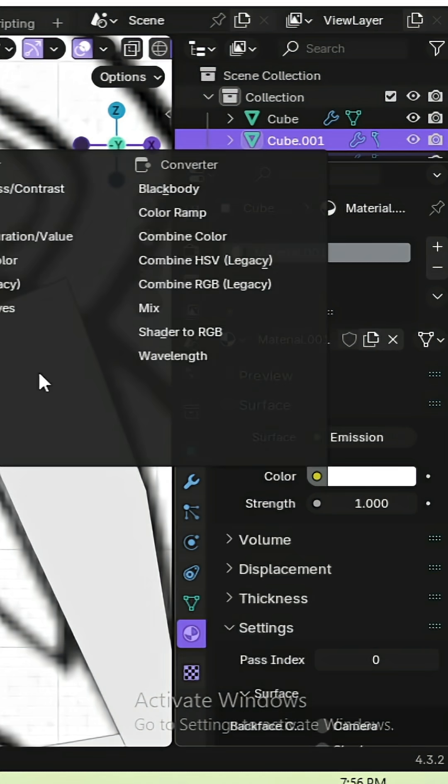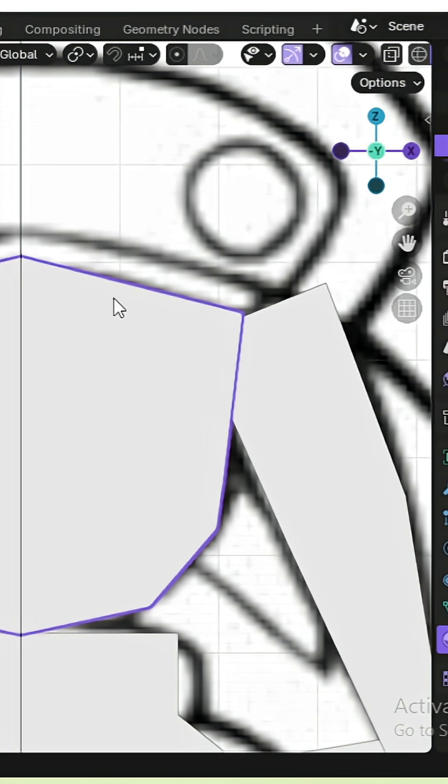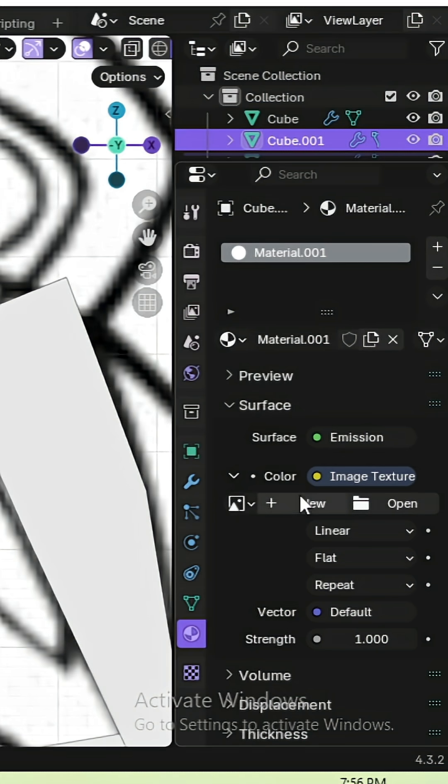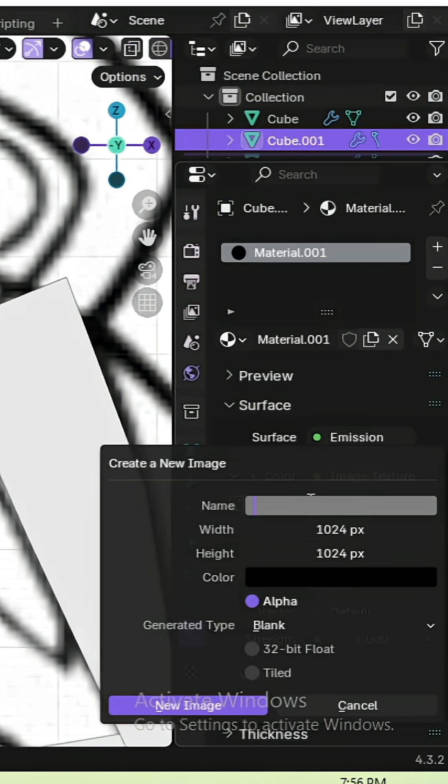Click on Color and select Image Texture. Click New, add a texture.